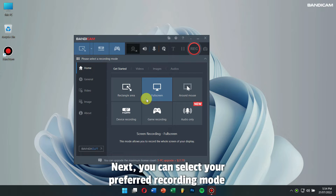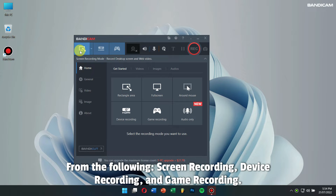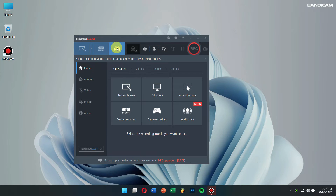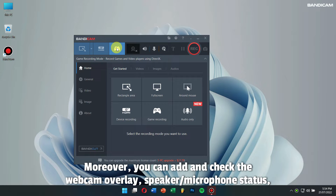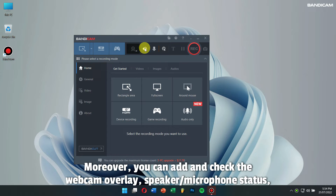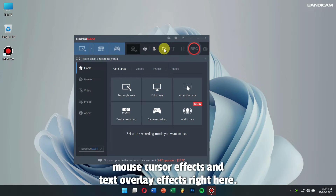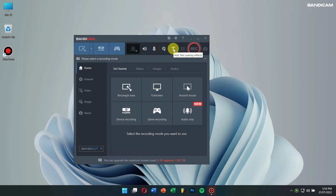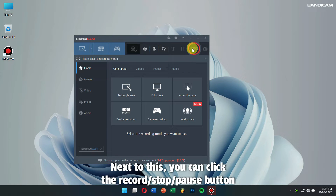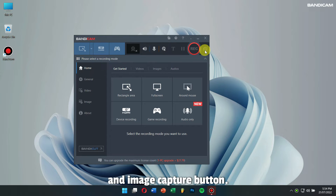You can select your preferred recording mode from the following: Screen Recording, Device Recording, and Game Recording. Moreover, you can add and check the Webcam Overlay, Speaker Microphone Status, Mouse Cursor Effects, and Text Overlay Effects right here. Next to this, you can click the Record, Stop, or Pause button, and Image Capture button.